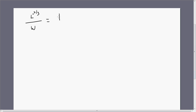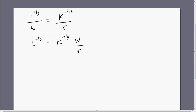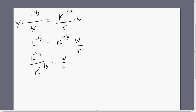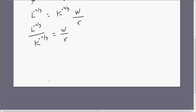So this is where we were: L to the minus two-thirds divided by the wage equals K to the minus two-thirds power divided by the price of capital. Let's simplify this a little bit. All we do here is multiply both sides through by the wage, and we're left with this. Now using the rules of exponents, we bring K up into the numerator and the L term down into the denominator. L to the minus two-thirds is the same thing as one over L raised to the two-thirds power.